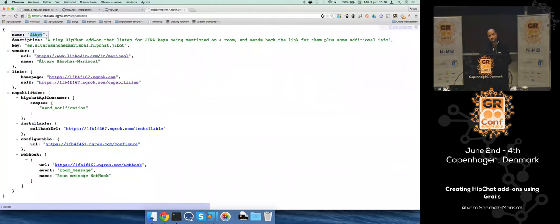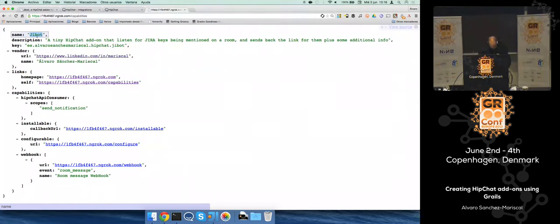Any other question? No? Then don't miss my next talk about JWT and OAuth2. Thank you very much. Thank you, Alvaro.